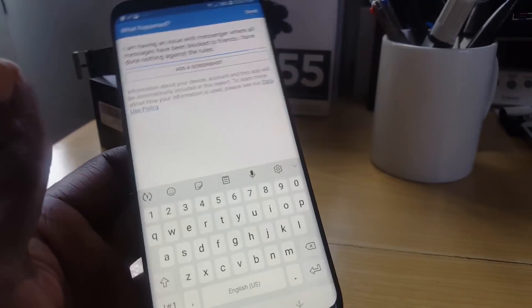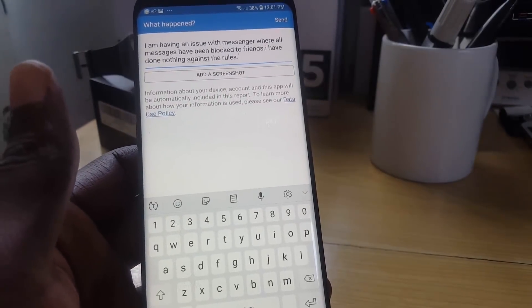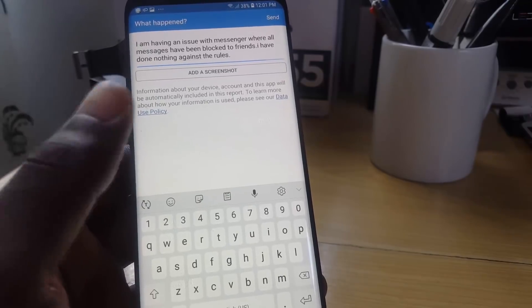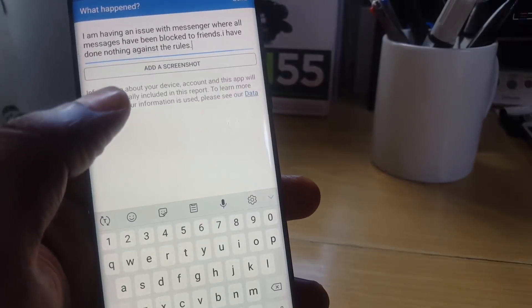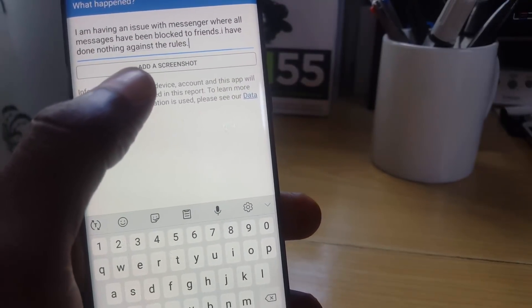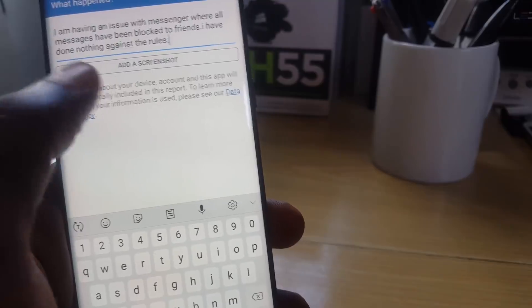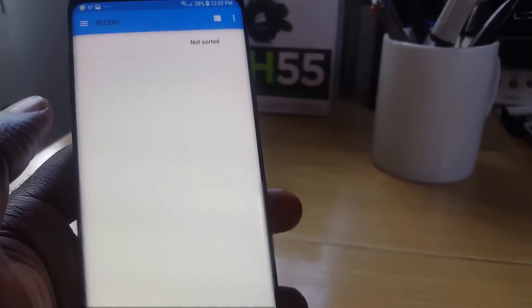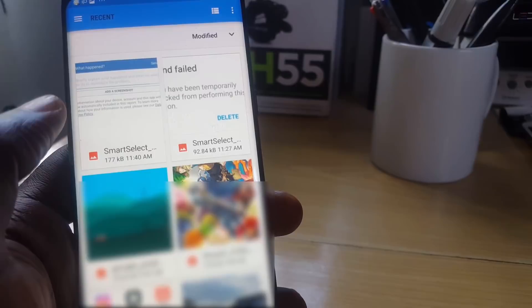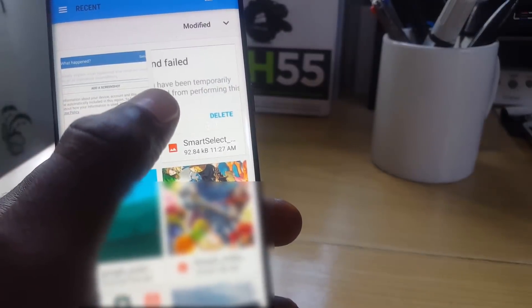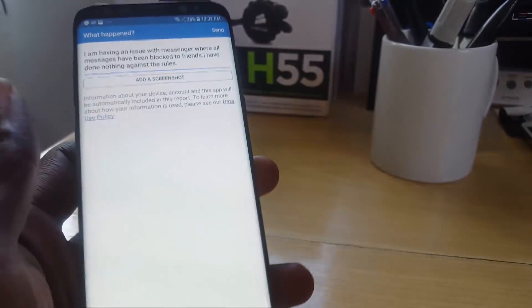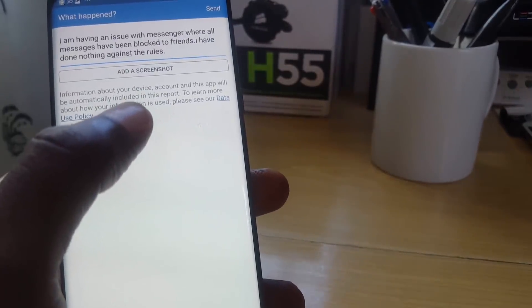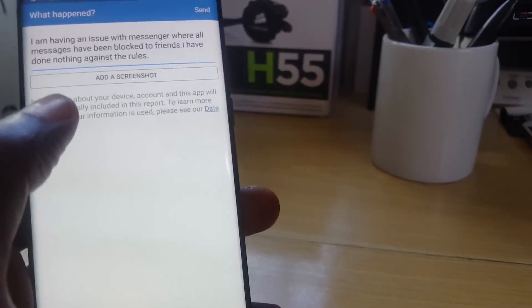Your situation might be a little different, so word it accordingly. Once you have explained the situation and what the issue is, and if you have done nothing wrong, word it accordingly. Then go ahead and add a screenshot — that will pull a screenshot from your phone. You can choose one that shows the message failed, and it should attach and appear below the form.